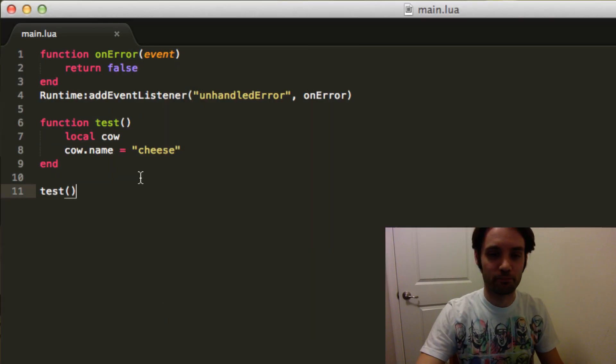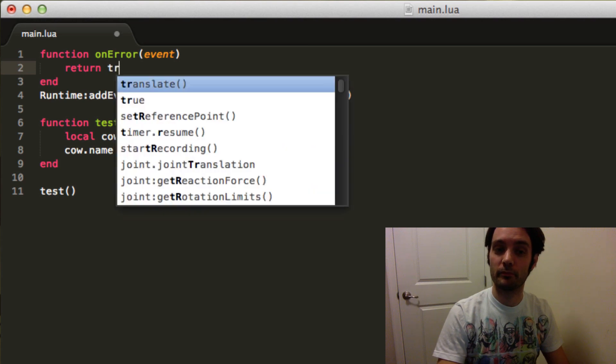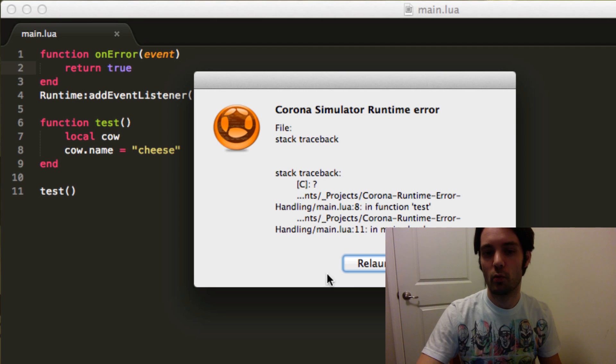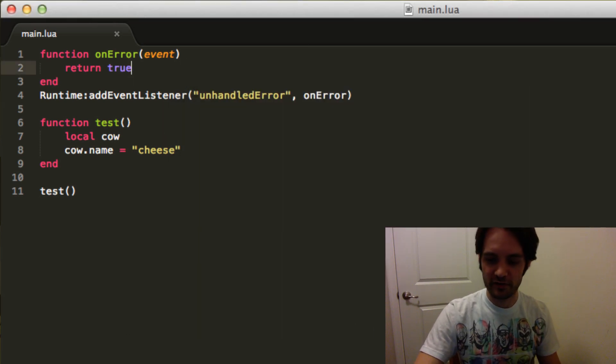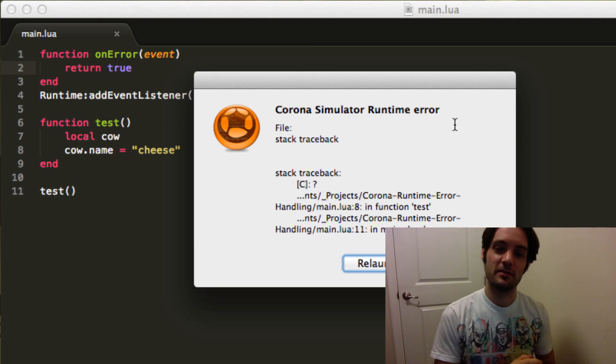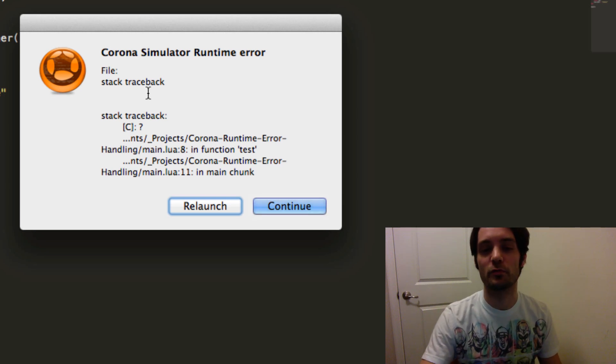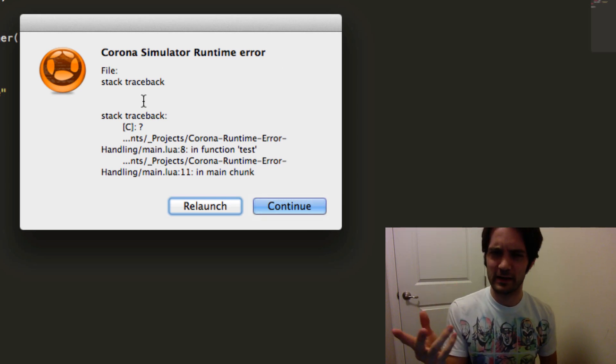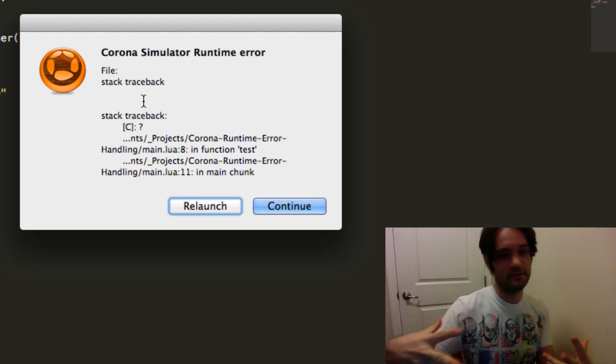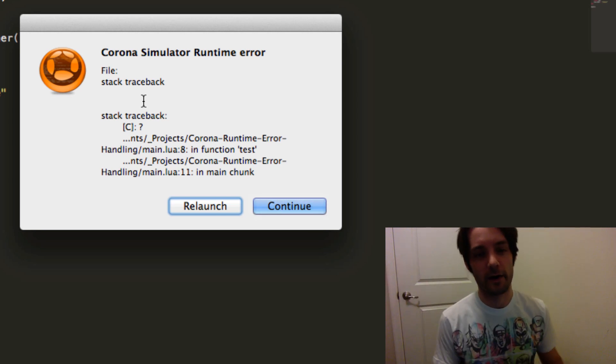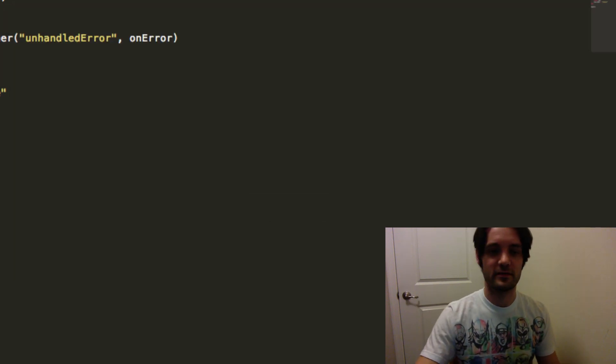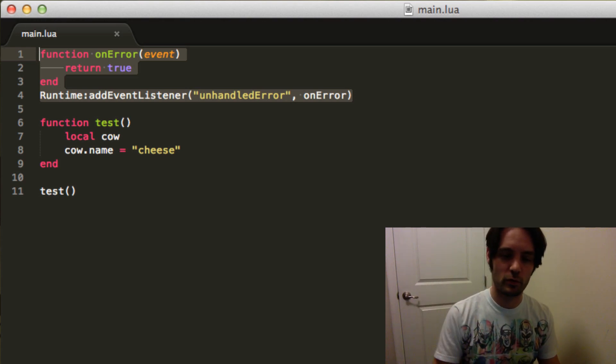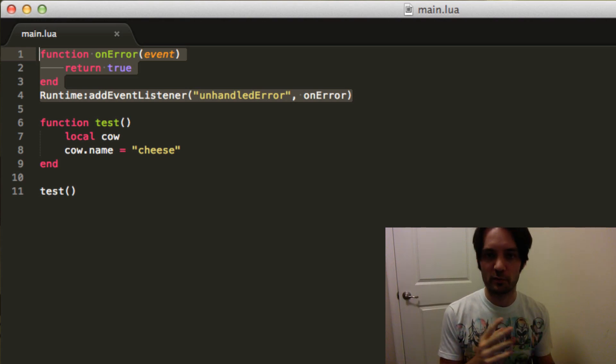We're gonna go return true. Okay now you'll notice nothing changes. Jesse why is that? Just kidding, something does change. You'll notice now we get one pop-up. Now this is the normal runtime error pop-up. The other one will not show to a user because we return true. It's very similar to returning true from a click handler or event, that's what it means.